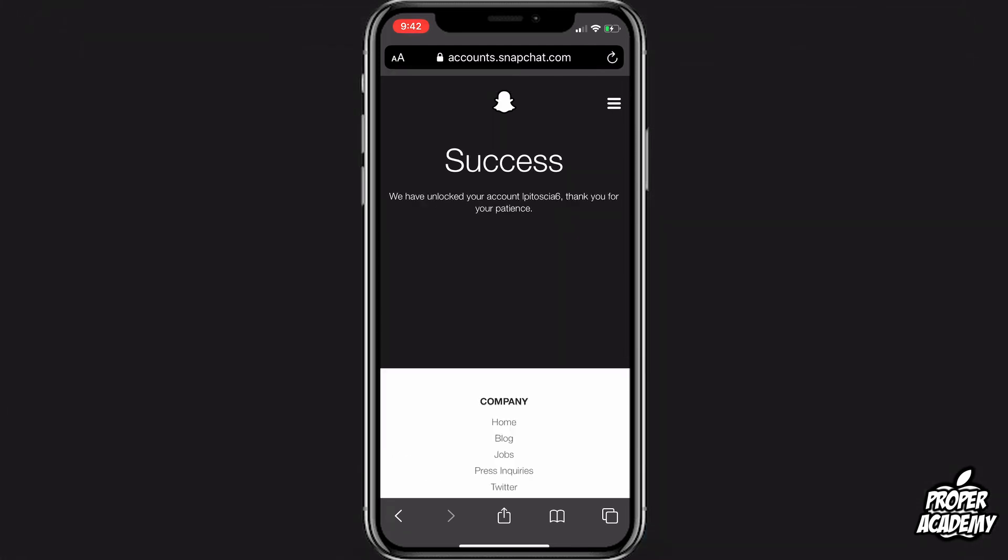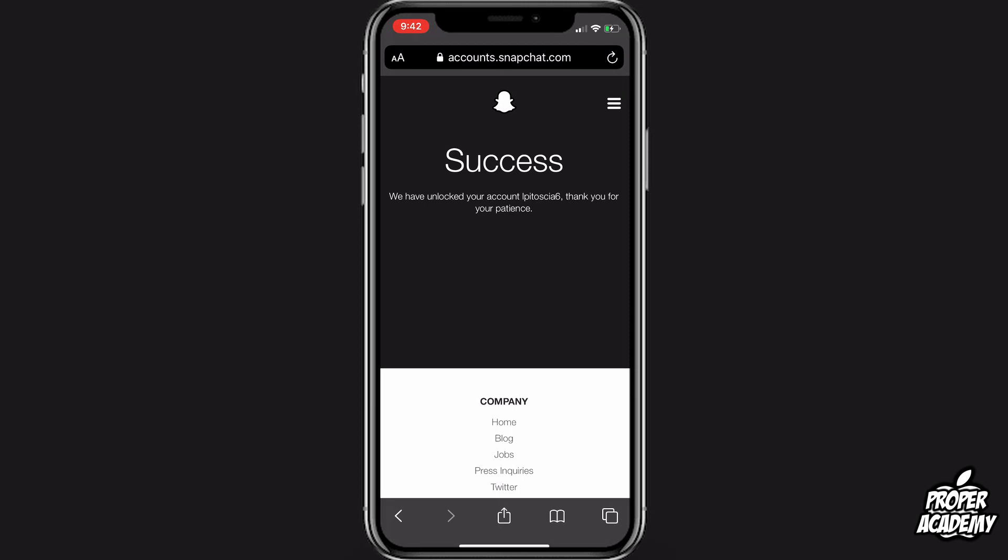So basically if you fall into that second category and it's been long enough, you can go ahead and click the unlock button and it'll unlock your account for you. I really hope I was able to help you guys out. If this was helpful, be sure to leave a like on the video and subscribe for more. Thanks for watching.